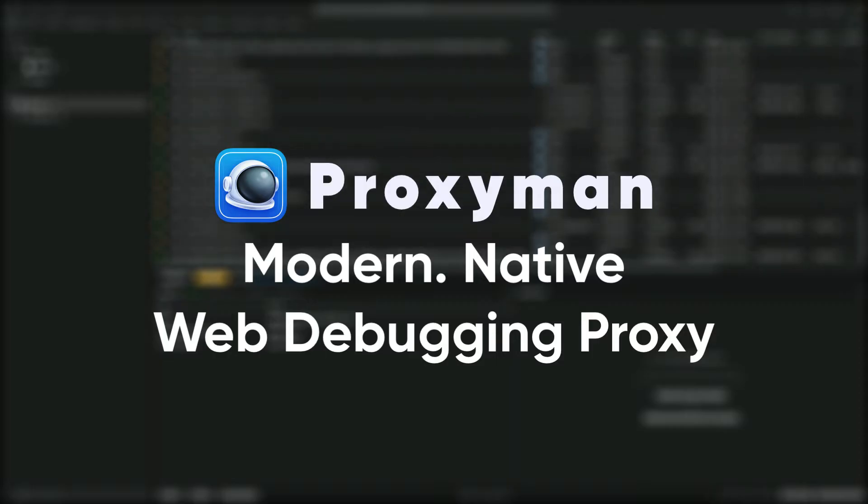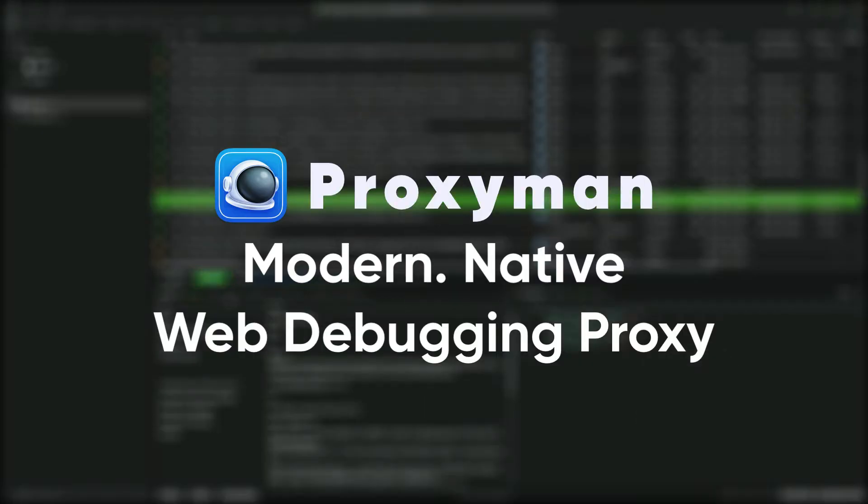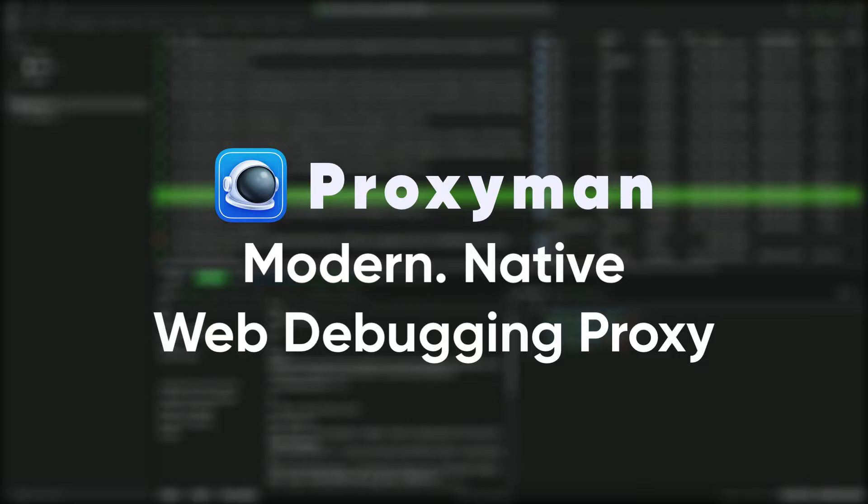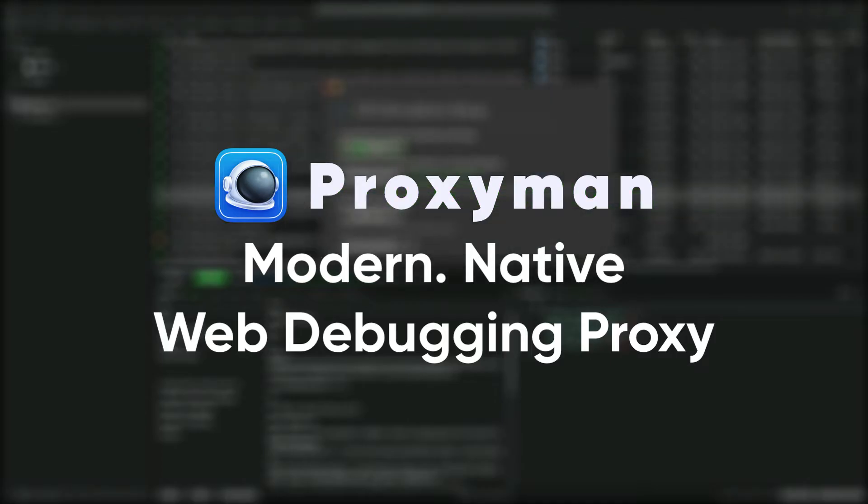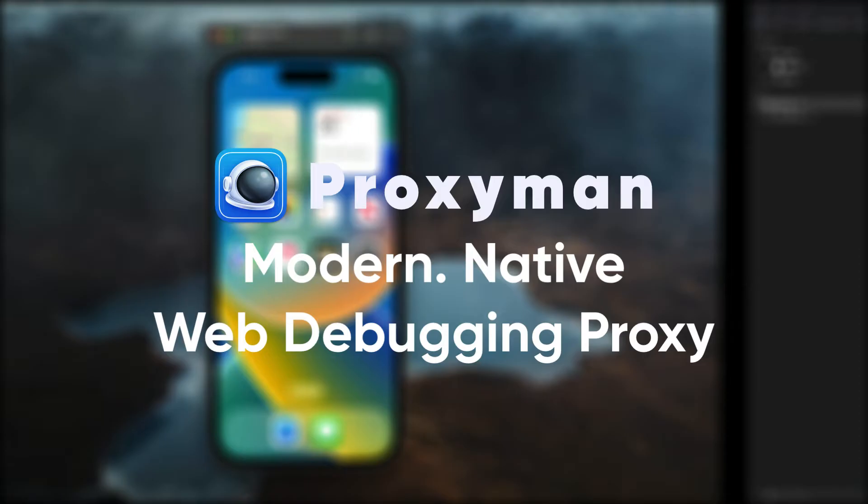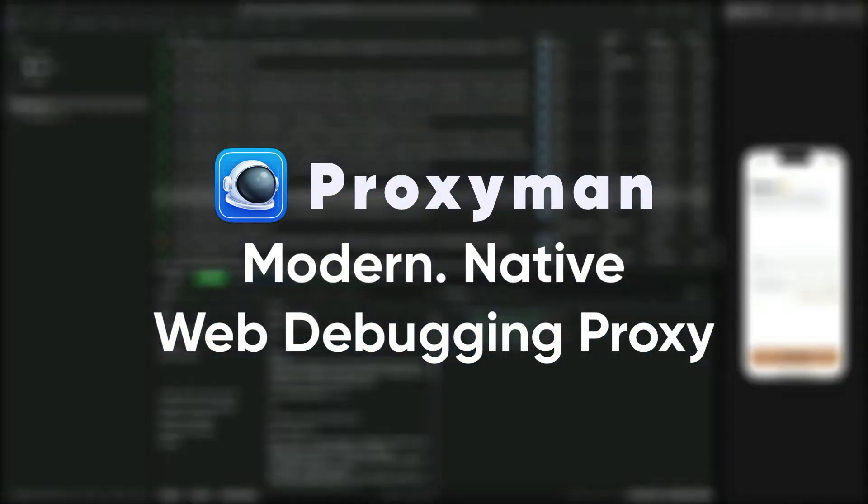Hello and welcome to the first episode of iOS DevTools. In this series, we will be discussing tools that can help increase our productivity as iOS developers. Today, we'll be focusing on Proxyman, a debugging proxy app that monitors network traffic on your Mac.